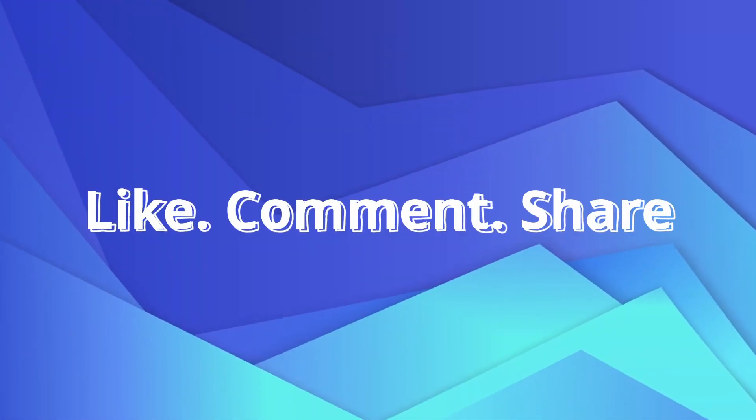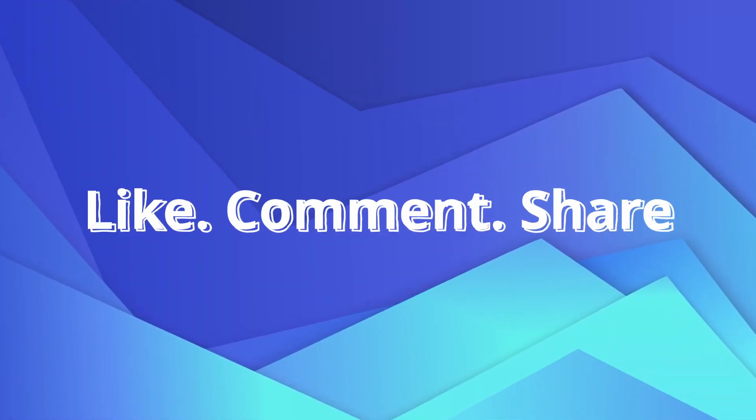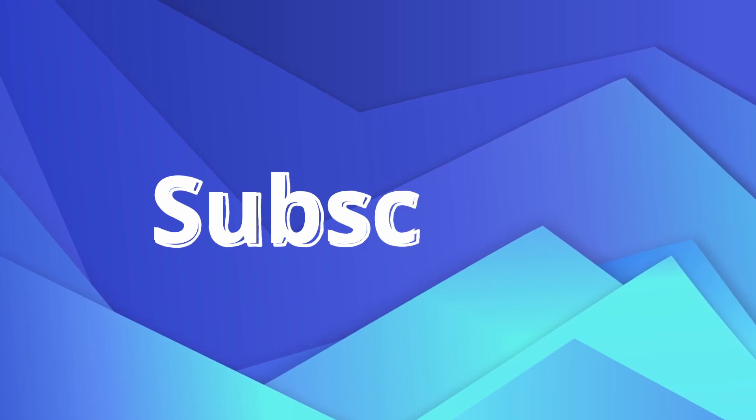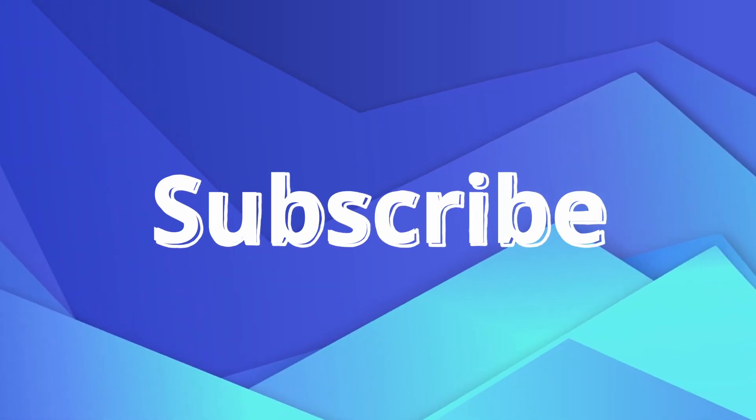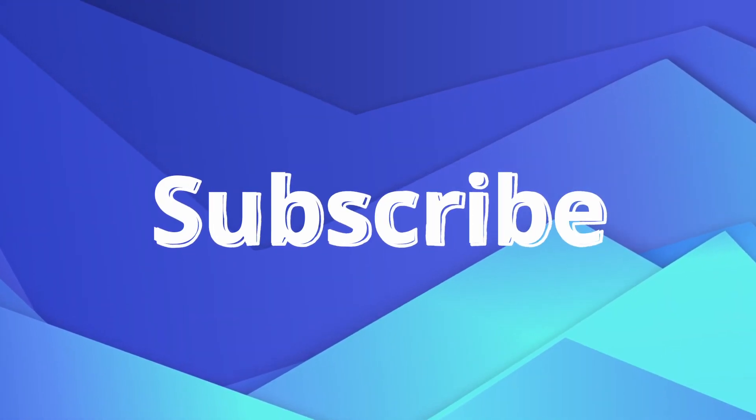Like this video, comment below your favorite trick. Share the video with your friends and family. Subscribe for more such informative videos.